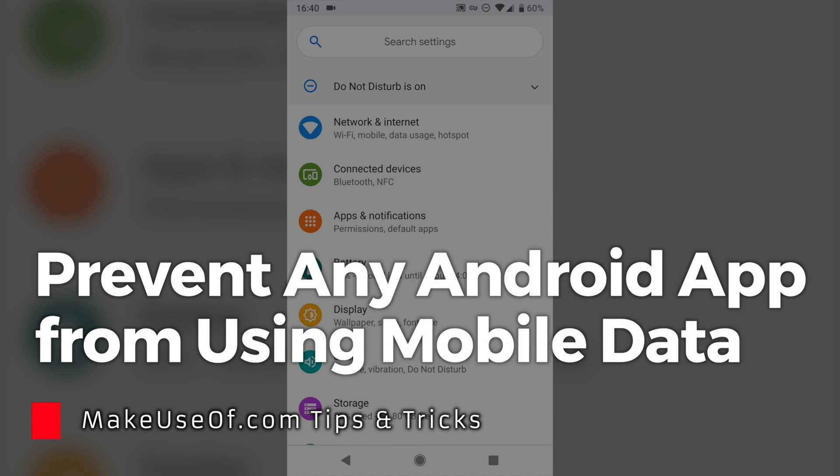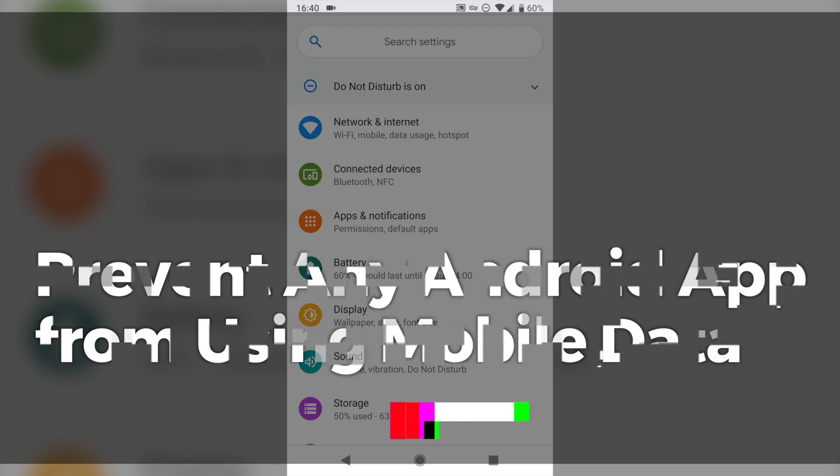This is Ben with MakeUseOf.com, and today I'm going to show you how to restrict the background usage of any app in Android. Now, there are many reasons you might want to do this.